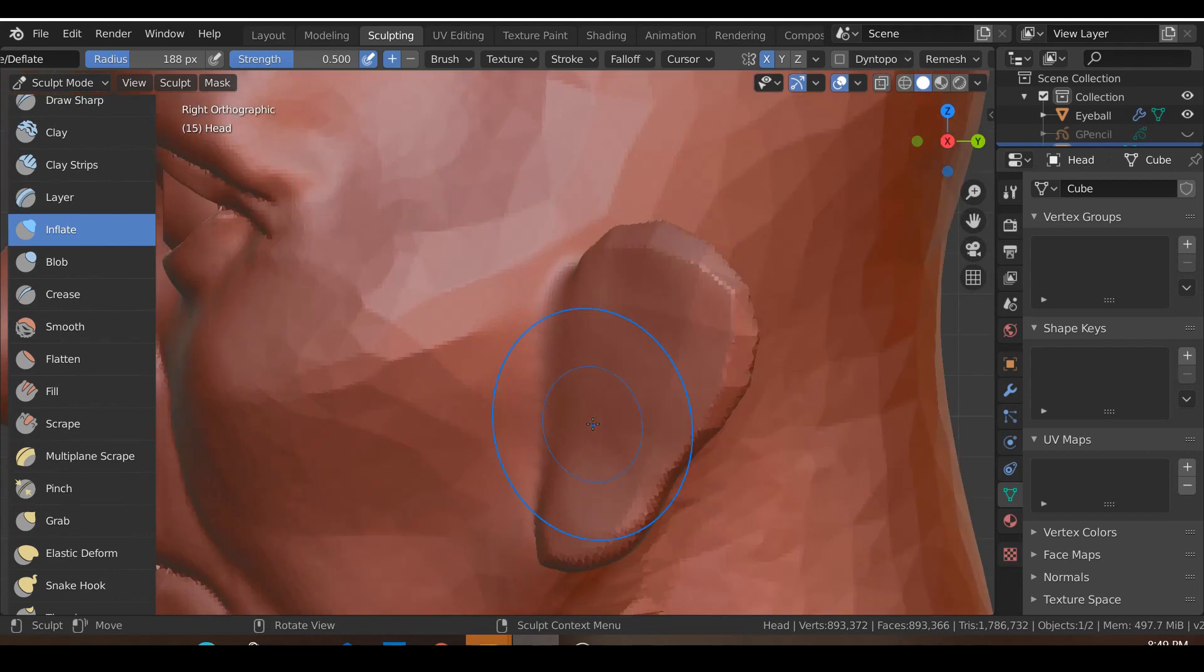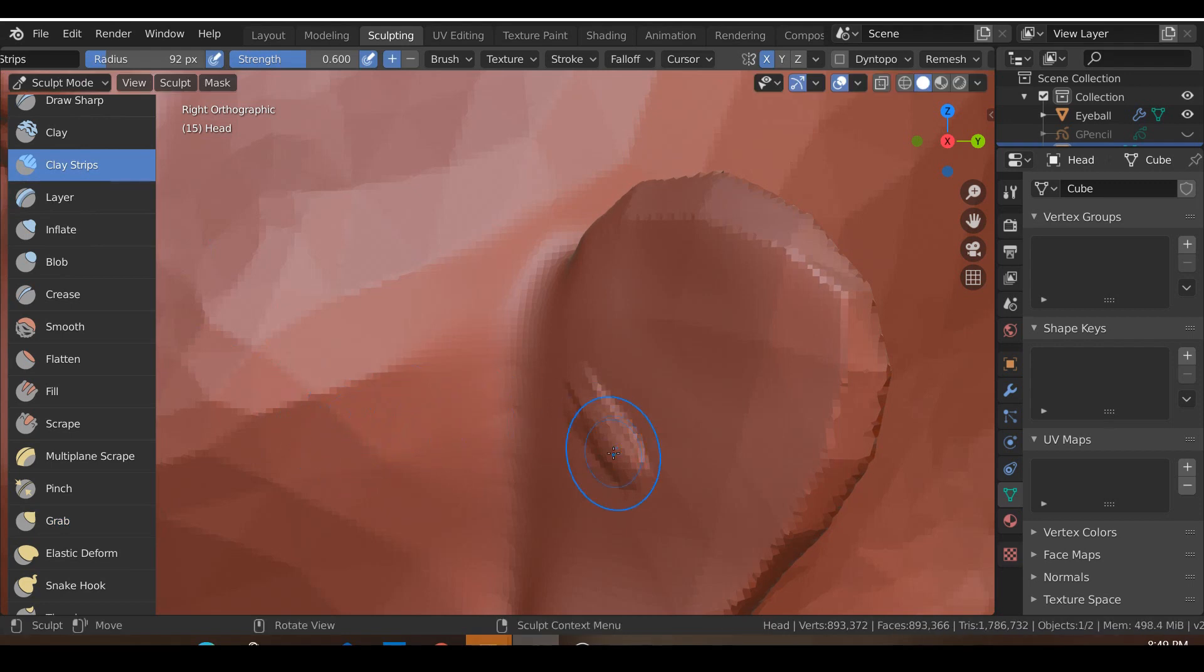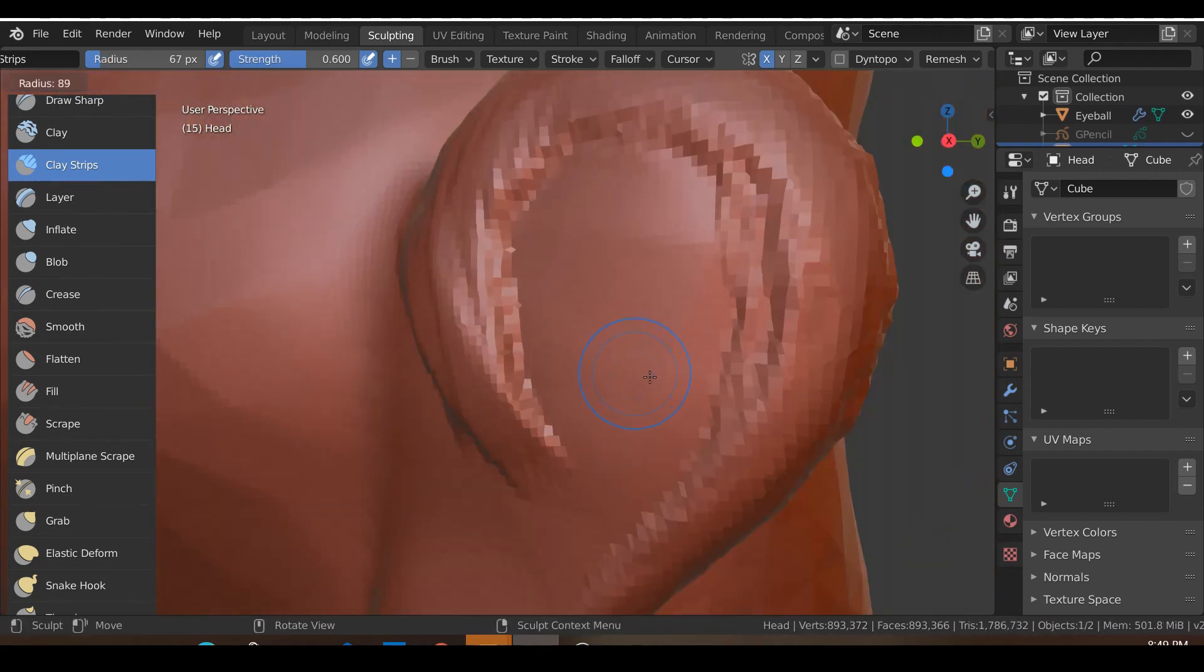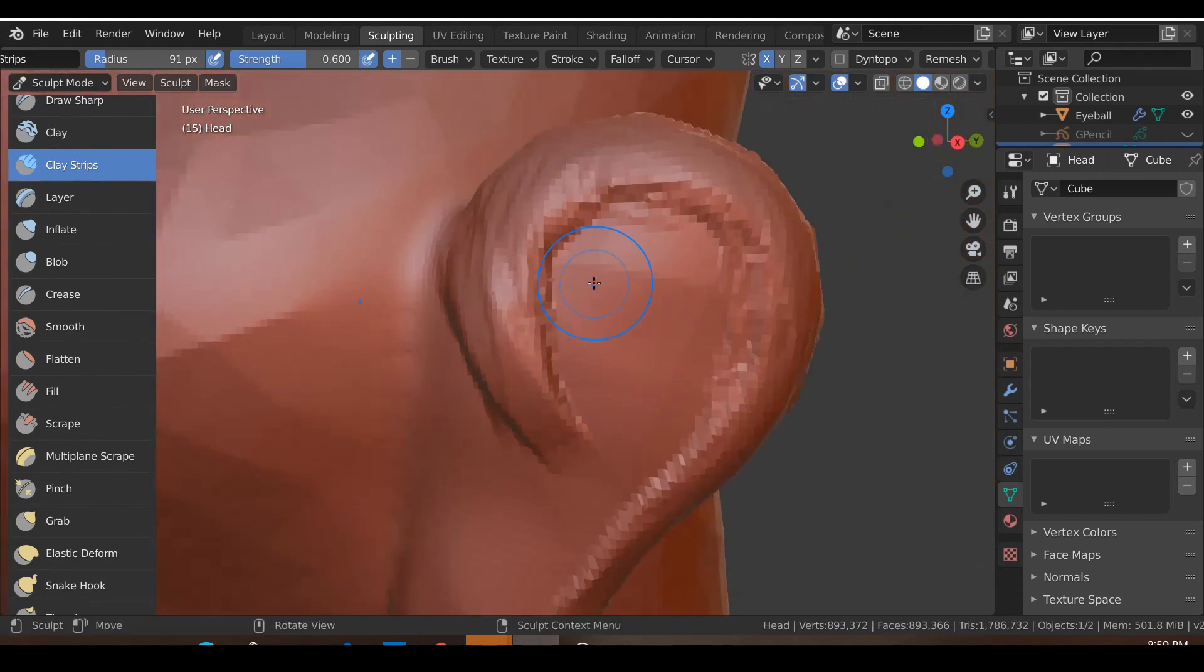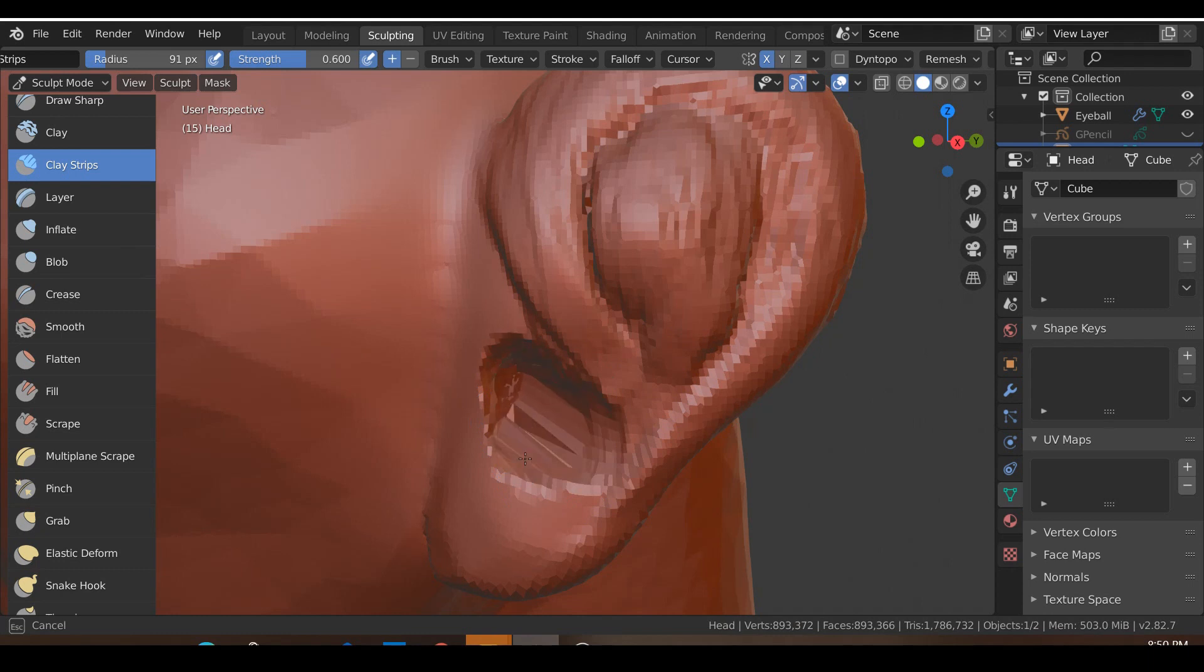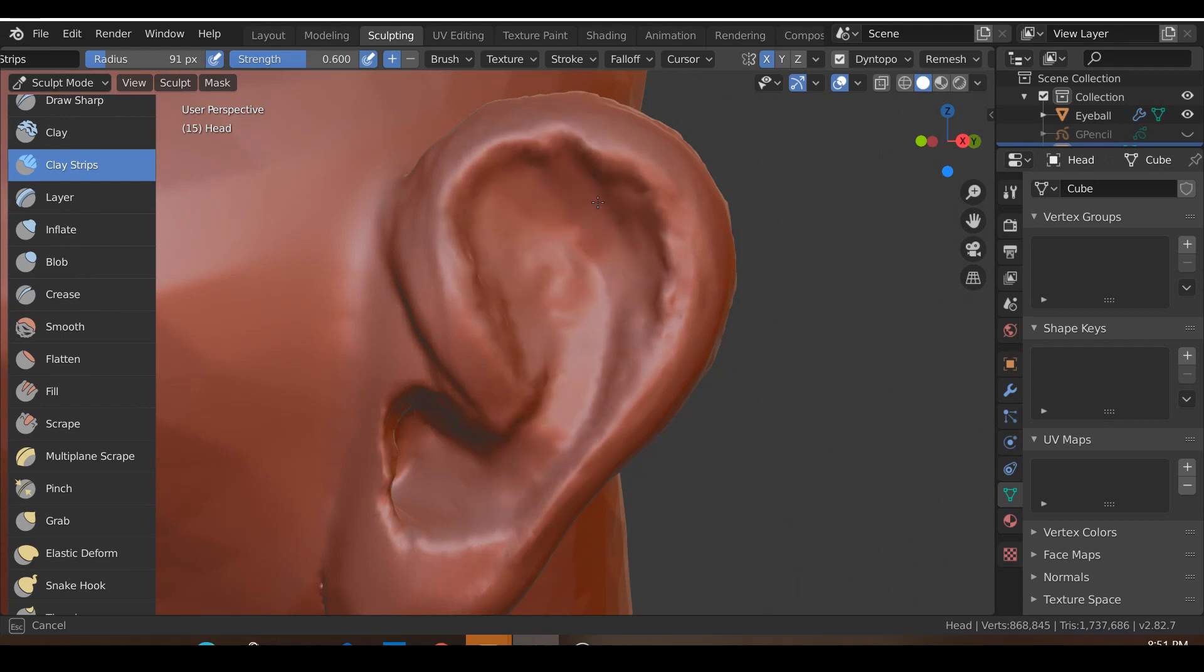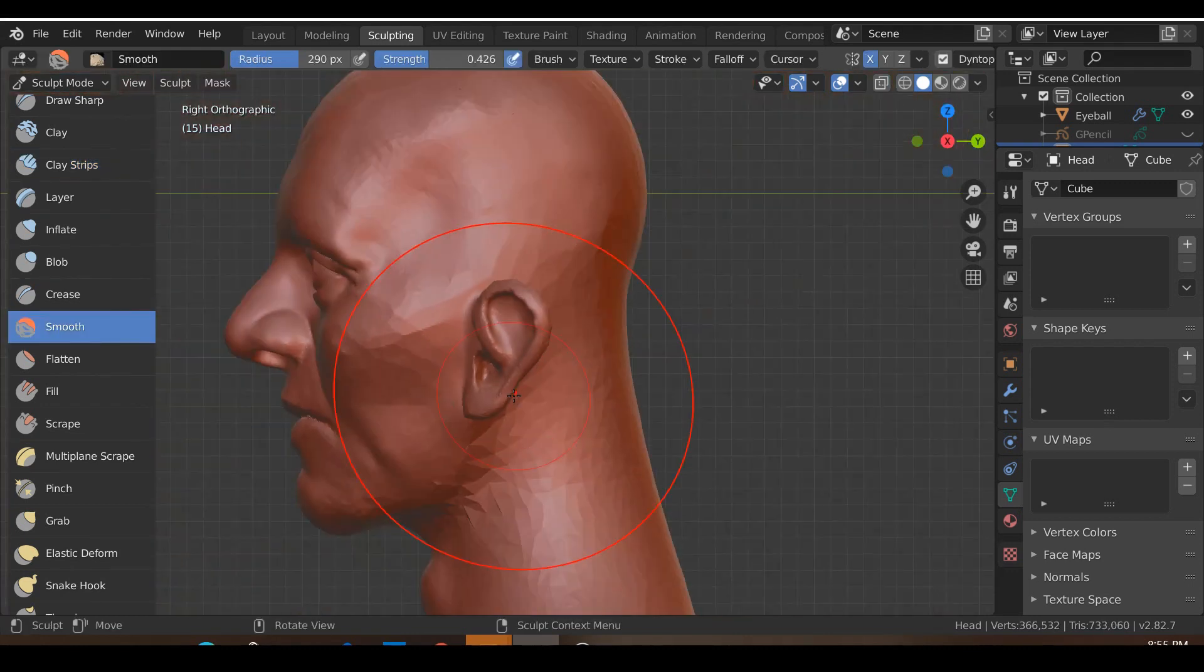So then you can sort of see that you have a nicer ear shape. And then you can start to draw in those details. So you start to go and draw in that ear shape using the clay strips brush. Clay strips, make it a little bit bigger. A bit bigger than that. And then once you've done that, go ahead and hit control and indent it inwards.